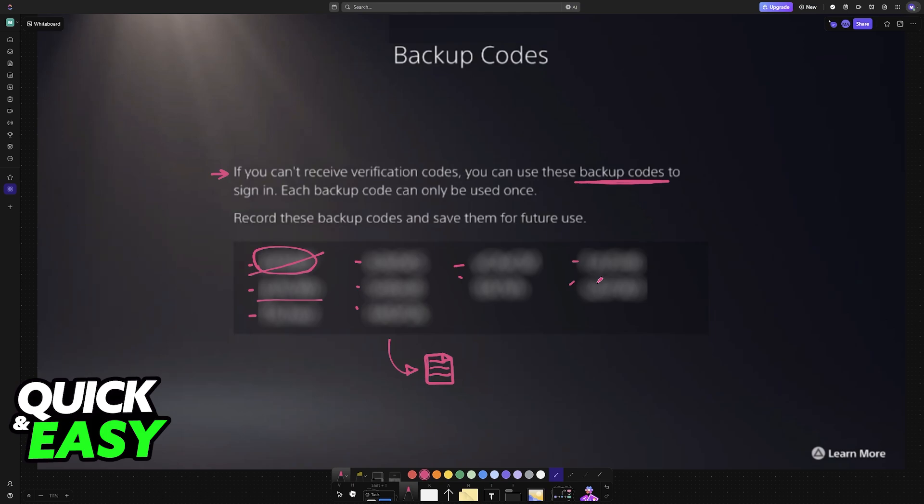You will have the option to use one of them, and remember that they are a single time use. So after you use one, update the Notes app, the text document that you've created, and move on to the next one. You don't have to use them in order, any of them will do, but each of them can only be utilized one time.